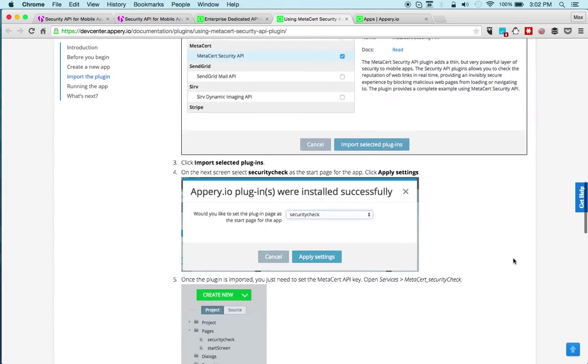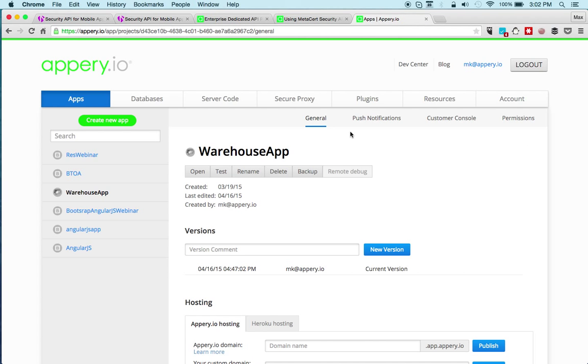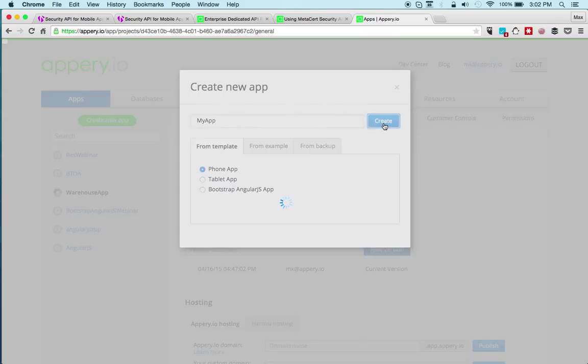But let's actually see how we would use the plugin. We're going to go to Apri.io platform and create a brand new app, call this my app, and click create.